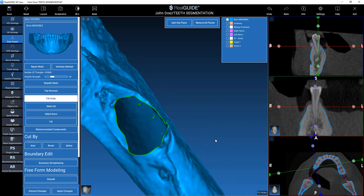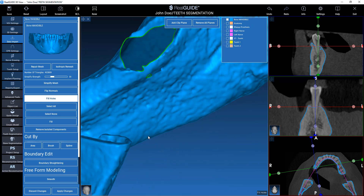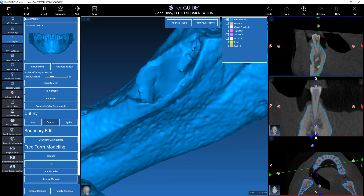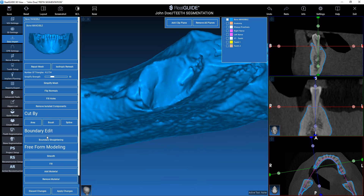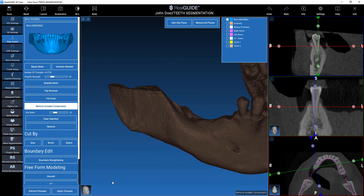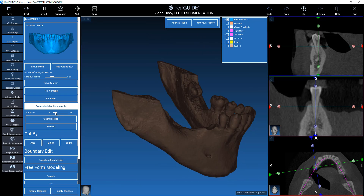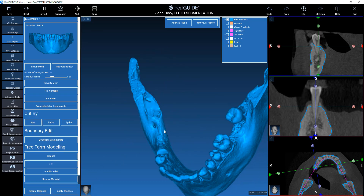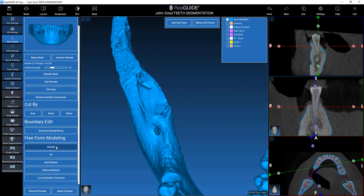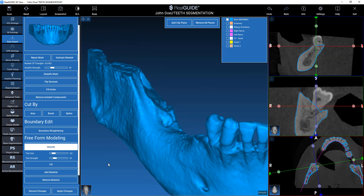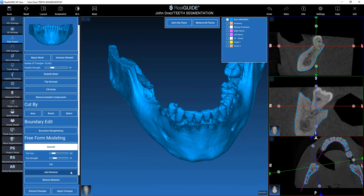Fill holes. If you have some isolated components, you can remove them. If I have this selection, I remove just the small parts. Now I have my final volume — I can always fill and smooth, and now I have a good surface and a closed watertight file for any boolean operation.